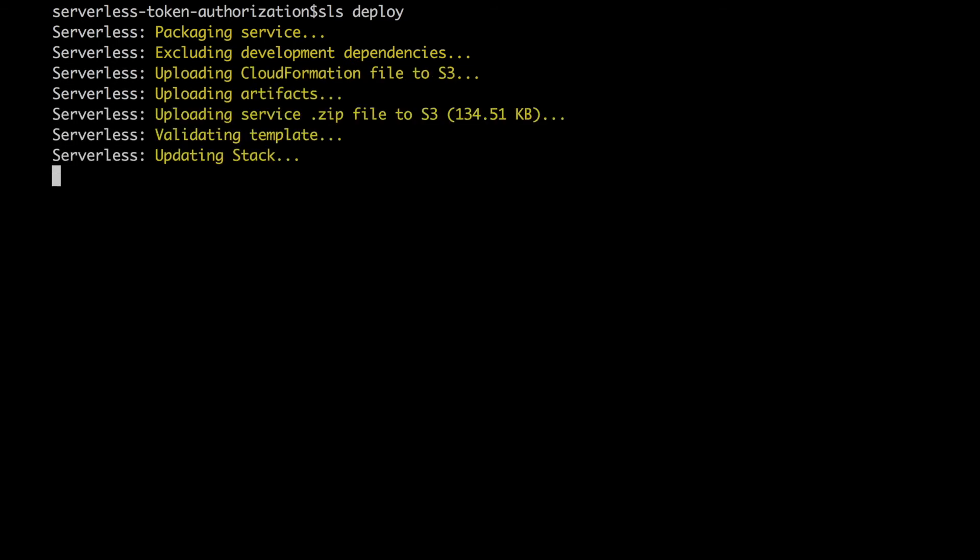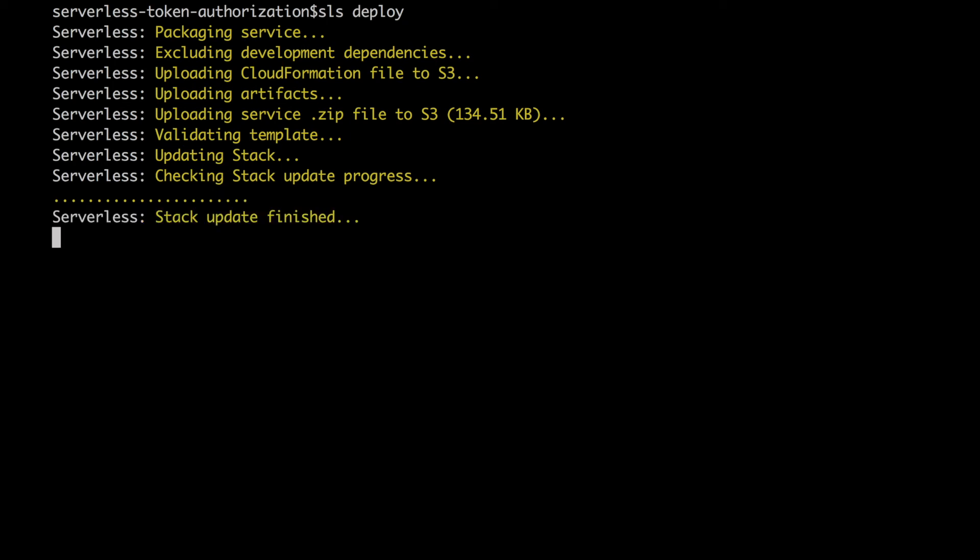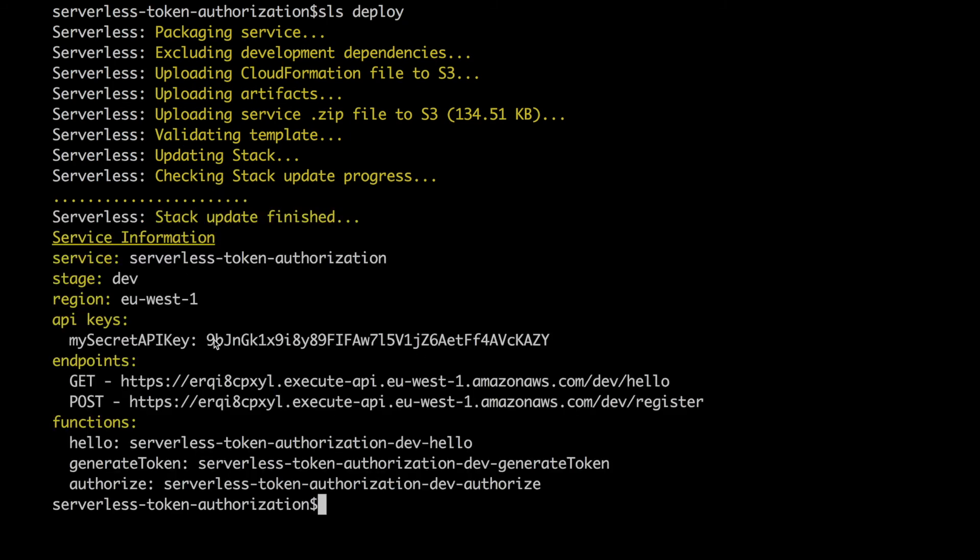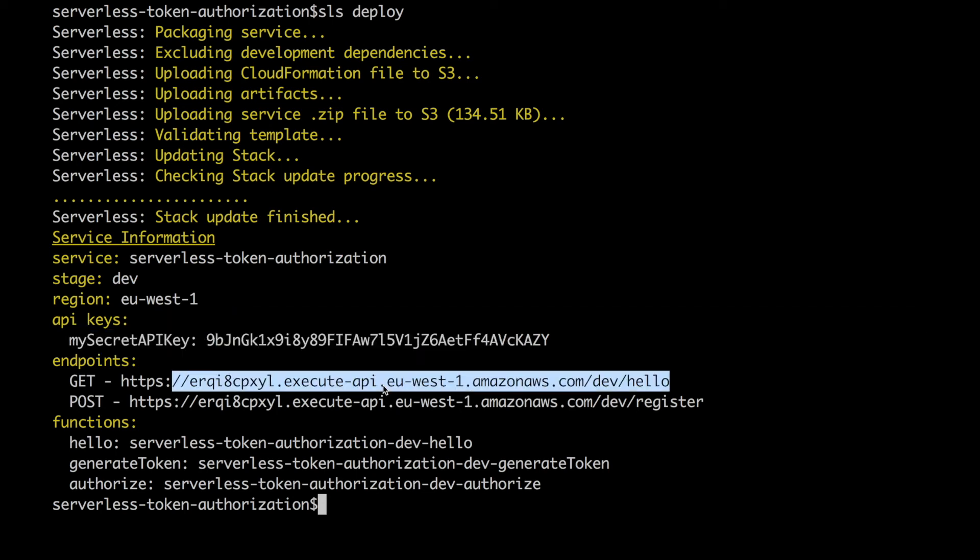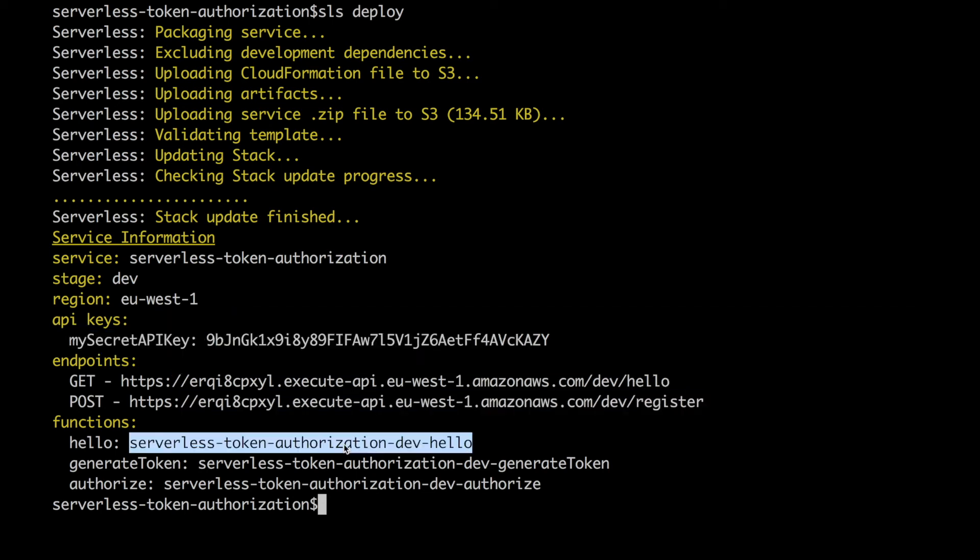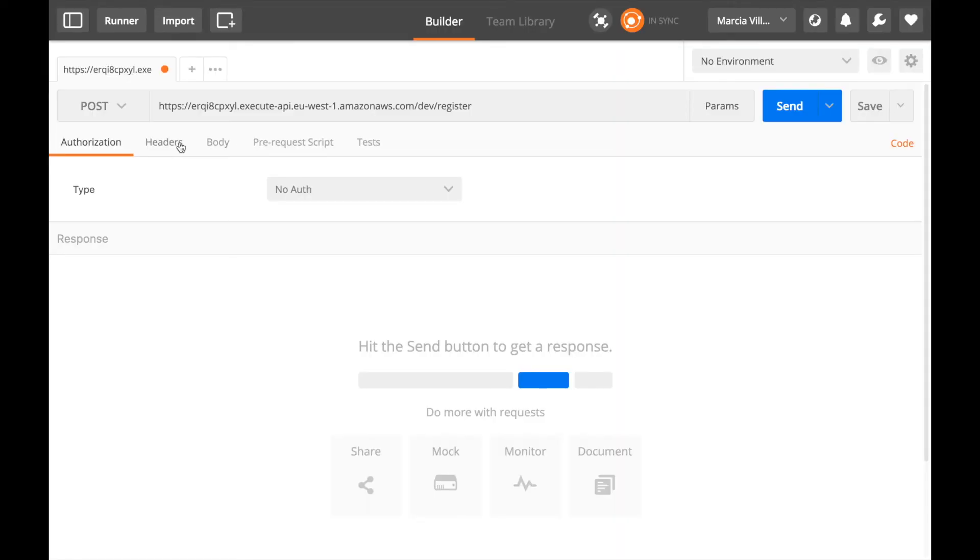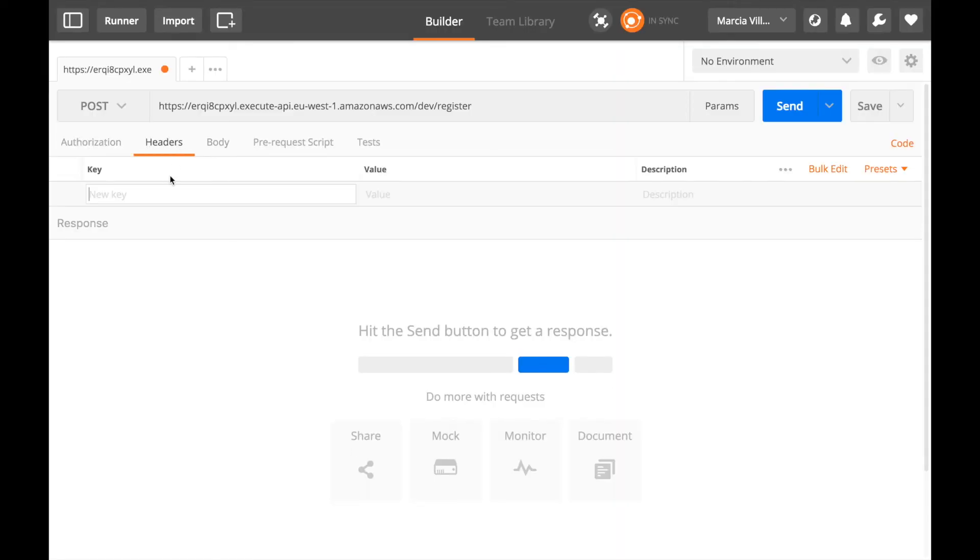now we can deploy this will create everything for us it will create the api keys it will create the authorizer it will create the three lambdas and the two api gateways so we don't need to go to aws console whatsoever to get up this setup so you will see how easy it is now let's wait for the deployment to finish and then when we get the service information there you can see everything service name the stage the region the api keys you will get it there you can also check it from your aws console but but here is there and then you will have the two endpoints and the functions that we will be calling so now we can try that in postman for example